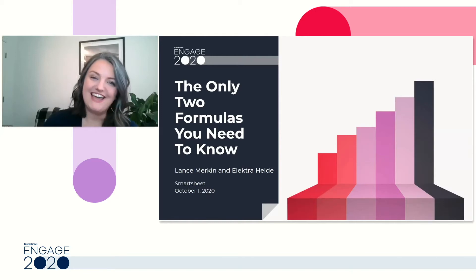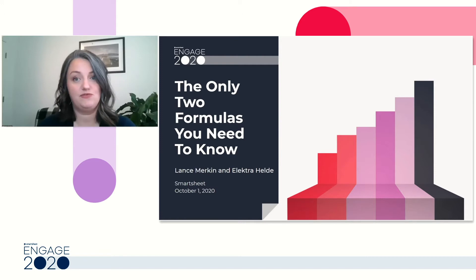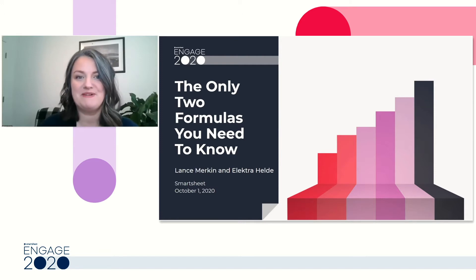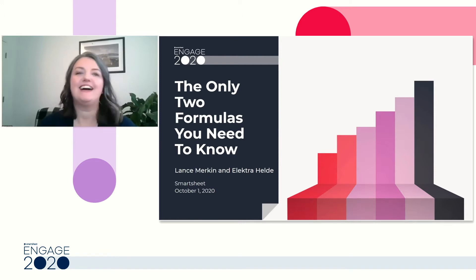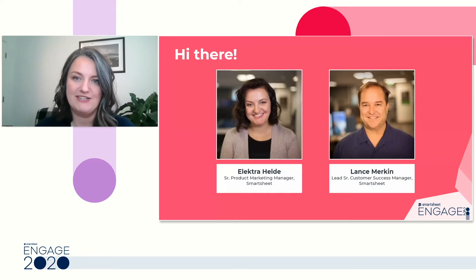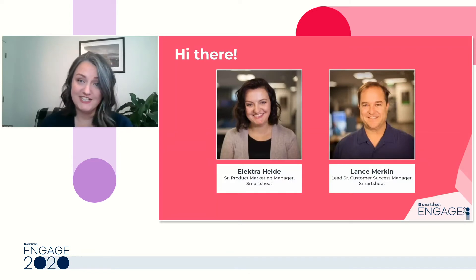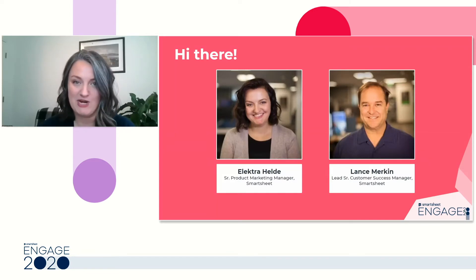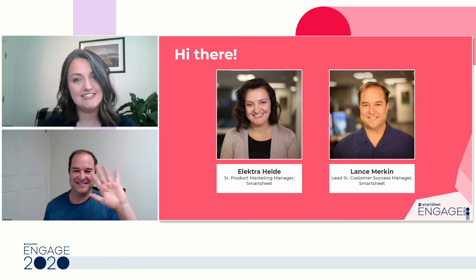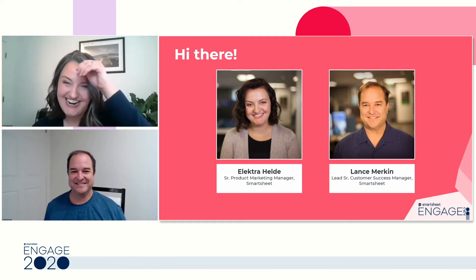Hello everyone, and welcome to today's session, The Only Two Formulas You Need to Know to Become a Data Ninja. I'm Elektra Heldie, a Senior Product Manager here at Smartsheet, and I'm joined today by the amazing Lance Merkin, our Lead Senior Customer Success Manager.